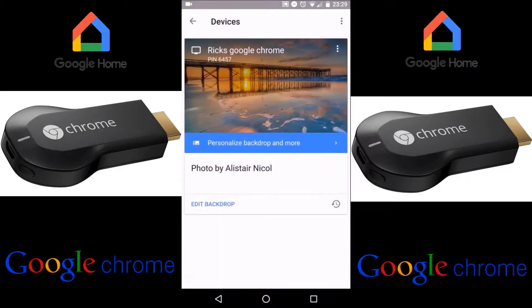And then you can see that your Google Chromecast device name has been changed. As easy as that — literally, you can change the name in under 15 seconds. Anyway, thanks for watching. Remember, please leave a like, subscribe, turn on that notification bell, and I'll see you again in the next one.